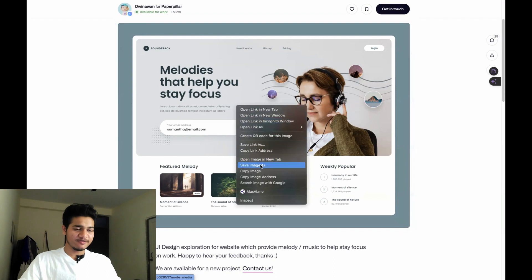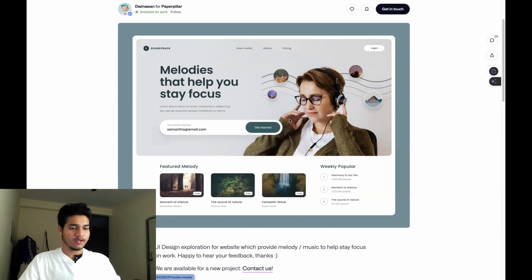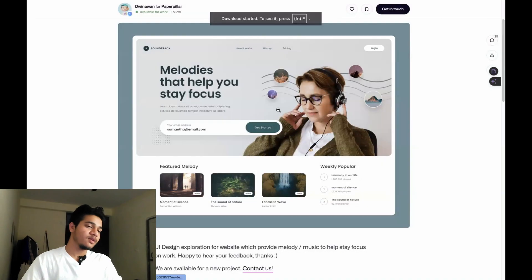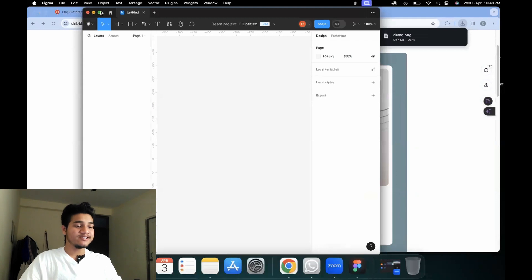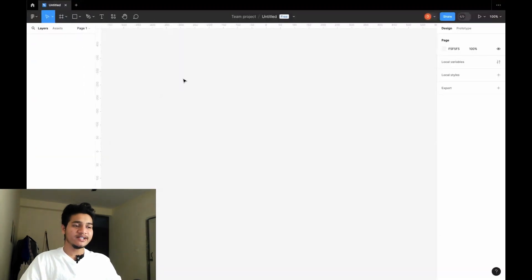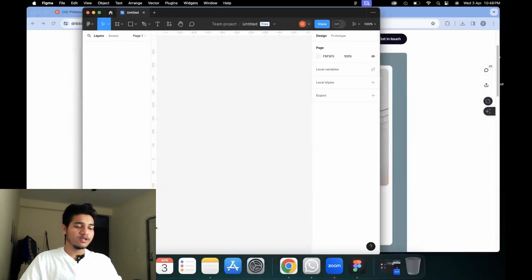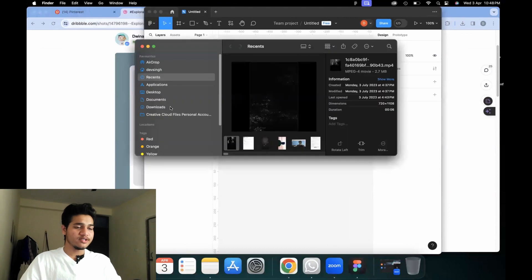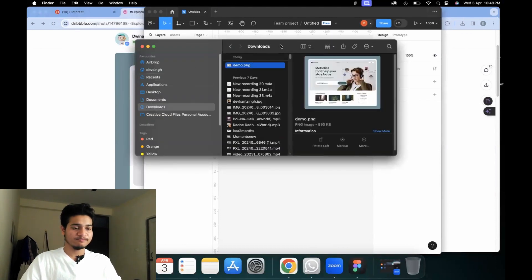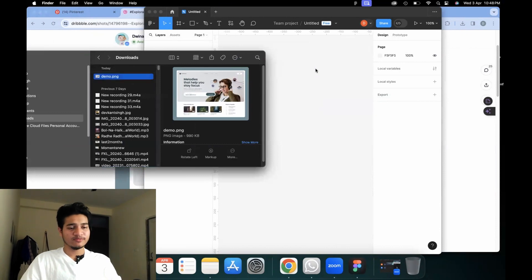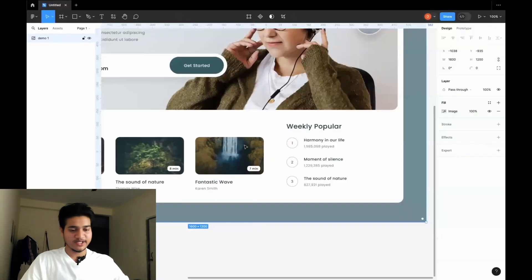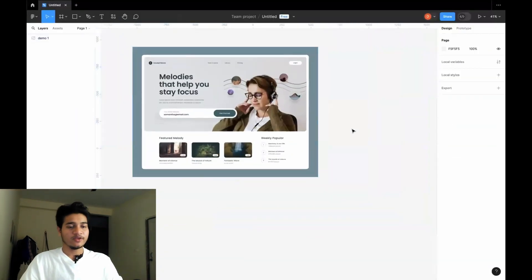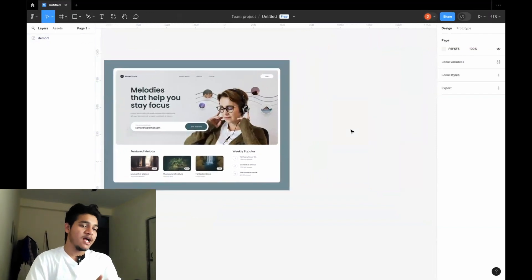So what I'll do is I'll just save this image. My next step will be to go on Figma and try to insert this image. How you can insert that image in Figma: if you are using Mac, go to your Downloads — wherever you have saved it — and just drag and drop it here. Now this image is present here.